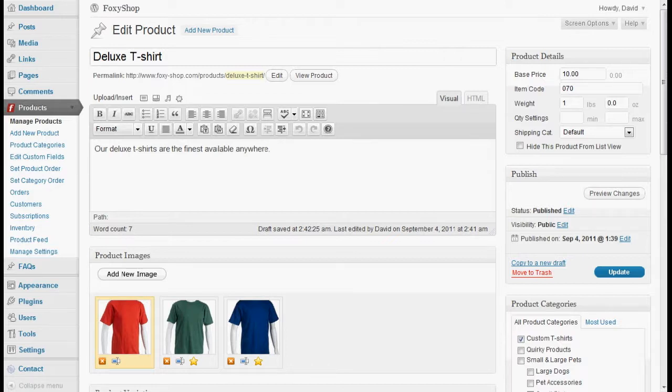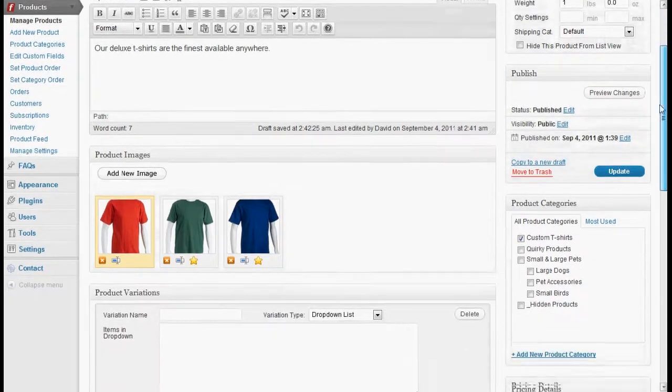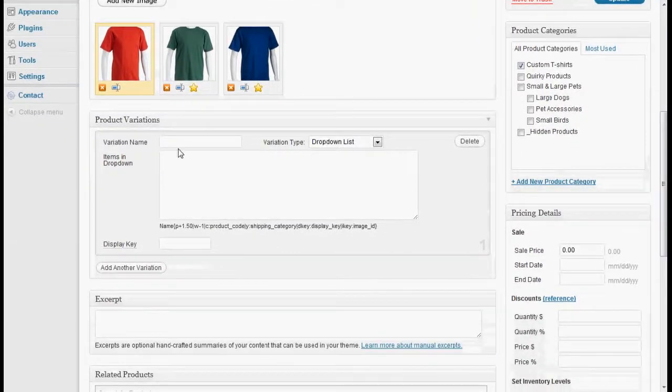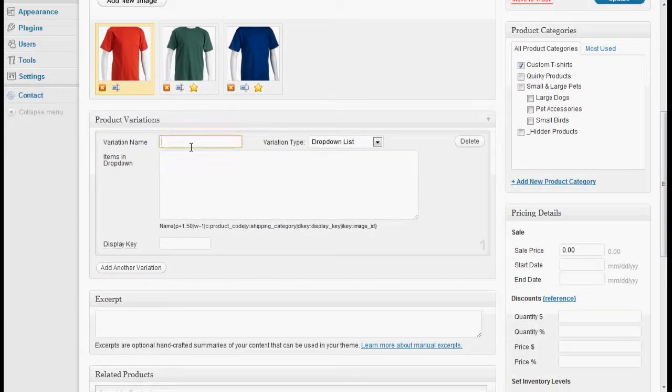Product variations are a great way to allow your products to be more flexible. So right here we've got our deluxe products with three beautiful colors. So we're going to add a variation for color.